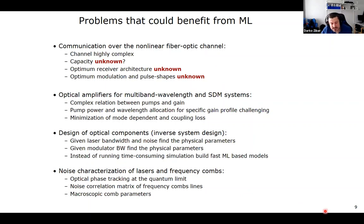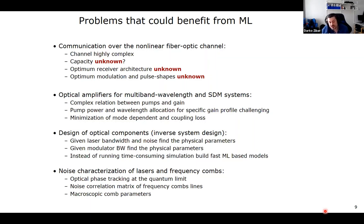Another topic is noise characterization of lasers and frequency combs. We would like to design lasers and frequency combs that operate at the quantum limit, meaning their amplitude noise and phase noise is quantum limited. To do this, one needs a very sensitive way of measuring amplitude and phase noise, then build noise correlation matrices from which you extract microscopic comb parameters. From these parameters, you can determine the laser or frequency comb structure that will give quantum-limited performance.